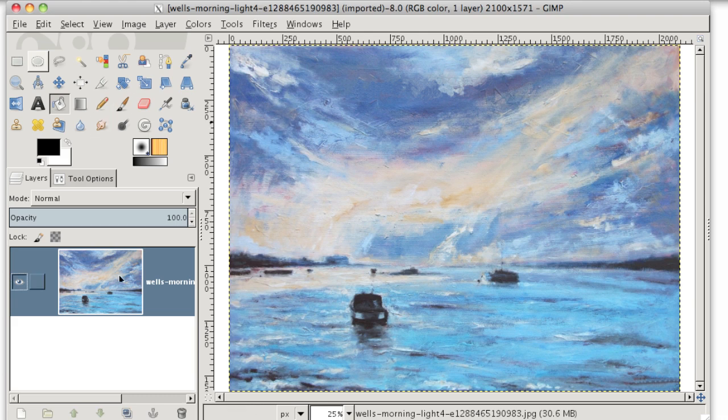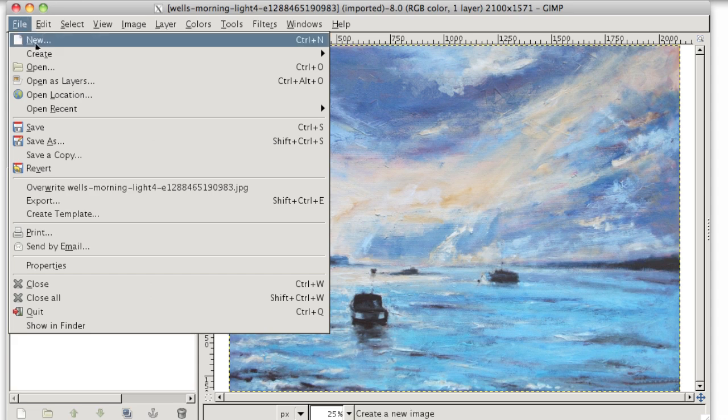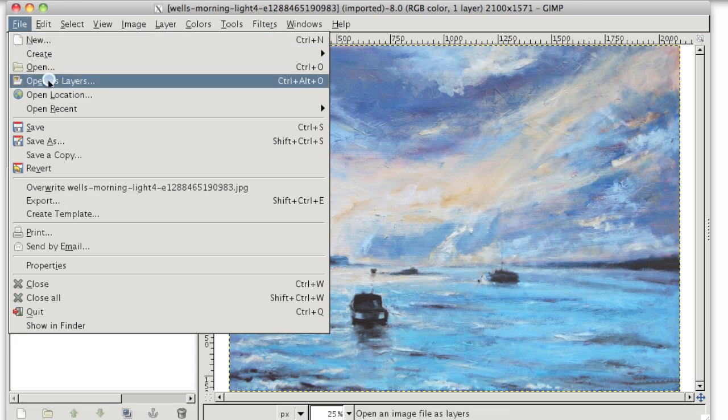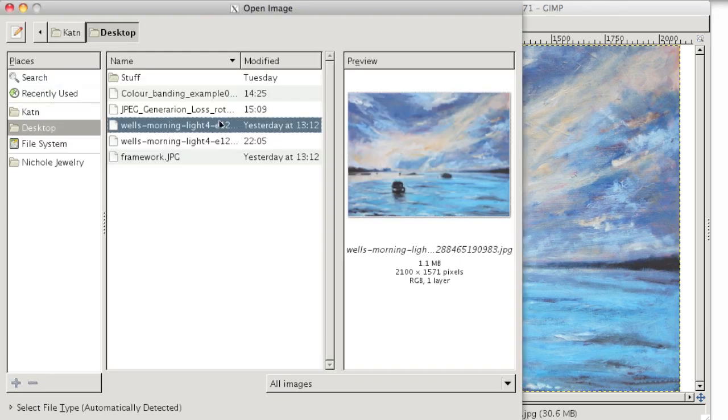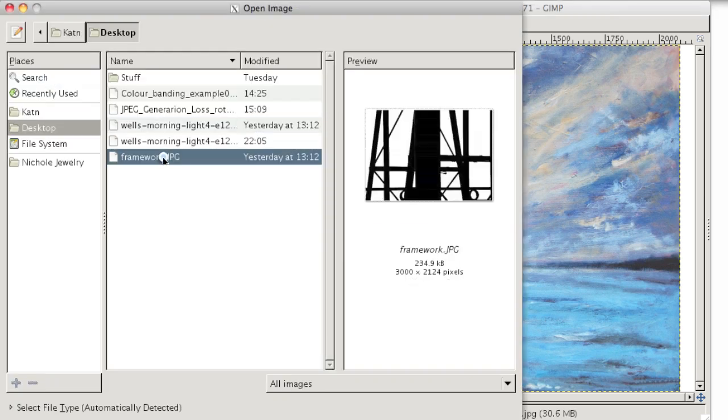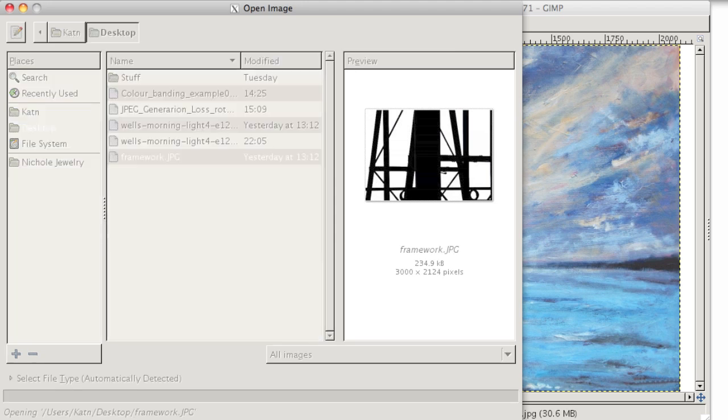Now to open the foreground of this picture I'll go to File, Open as Layers and I'll choose this lovely image.